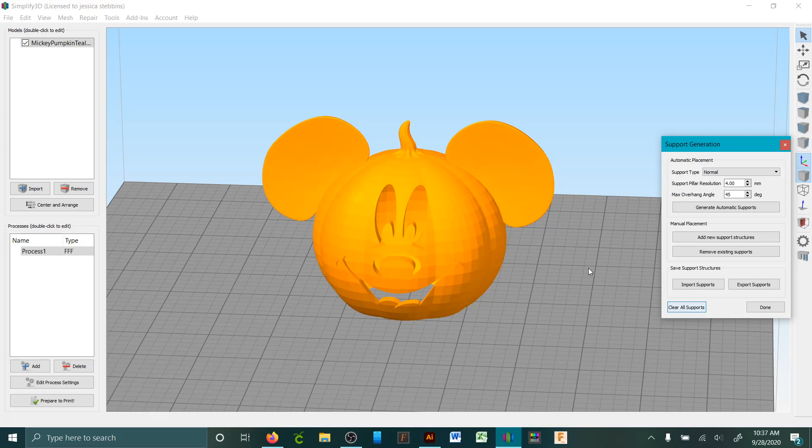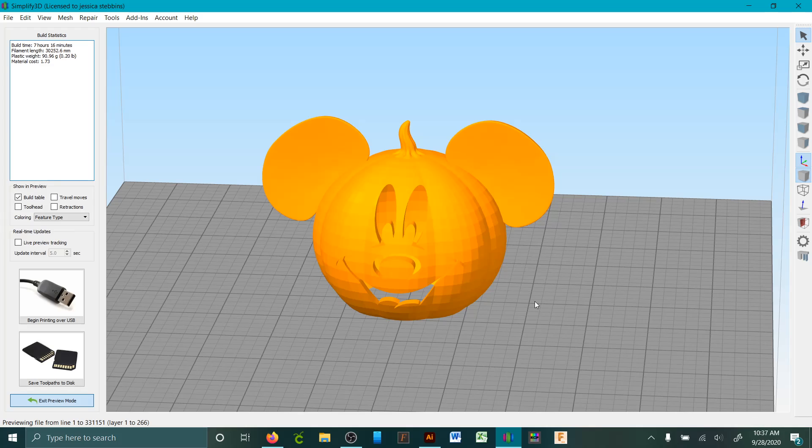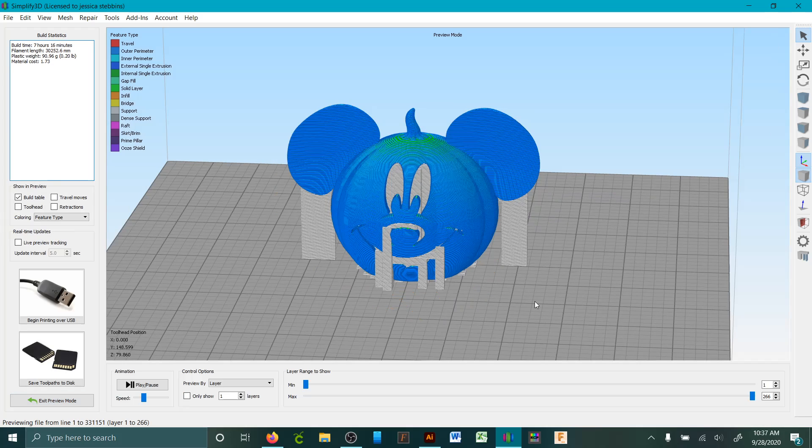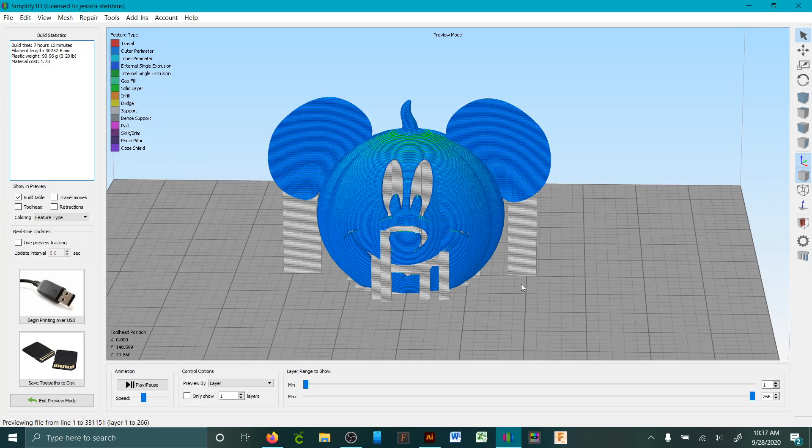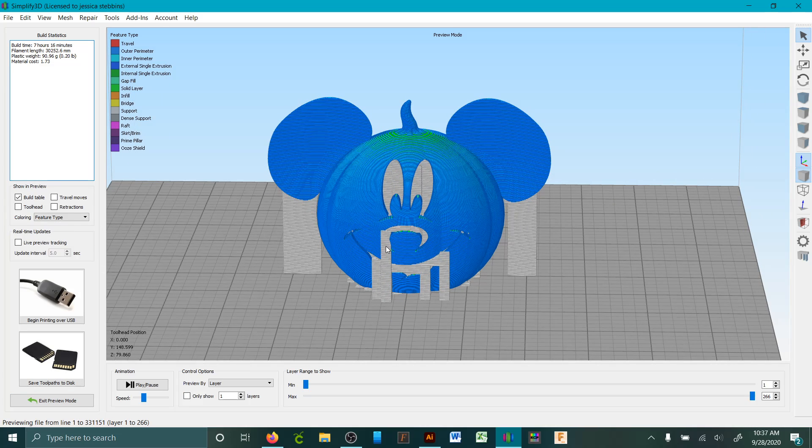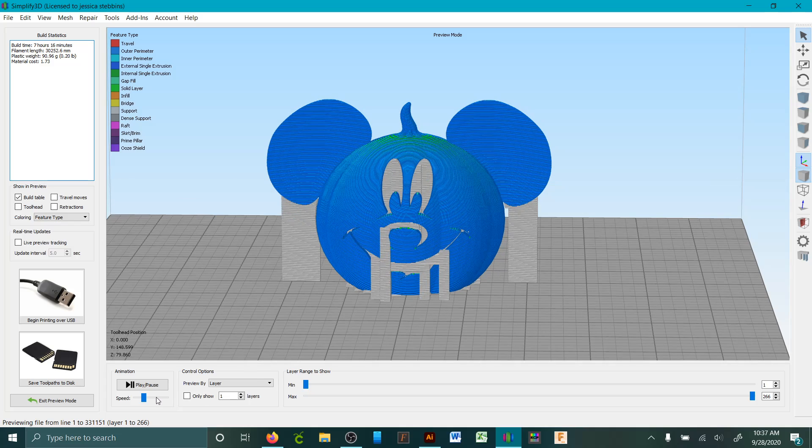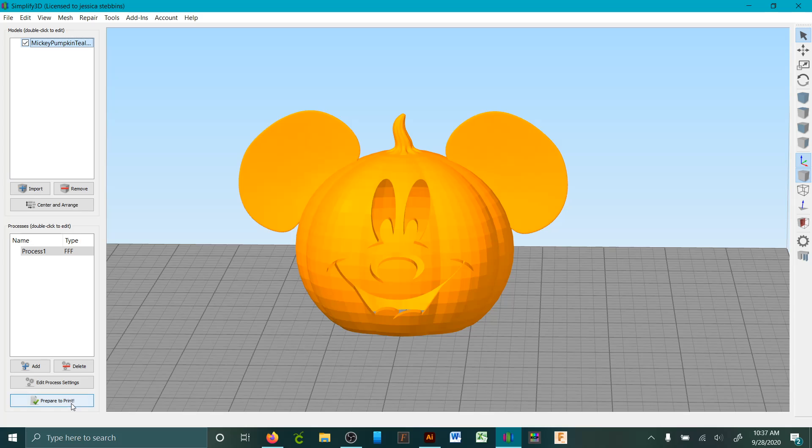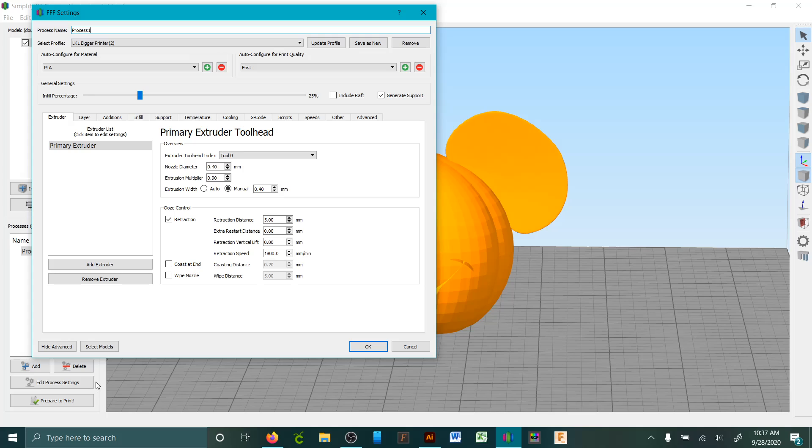So I'm going to go clear all supports. We're going to go back here to prepare to print. This is the way we already have generate automatic supports on, so it's going to do it. To get rid of it, if you didn't want any supports at all, which this guy does need.